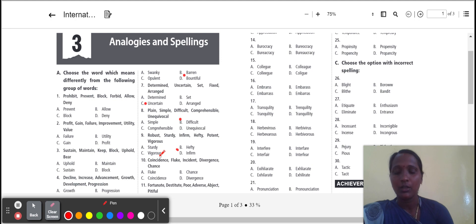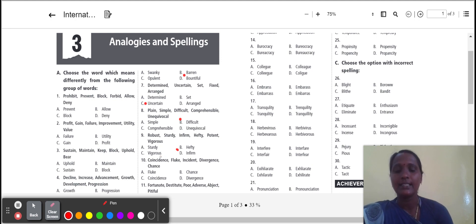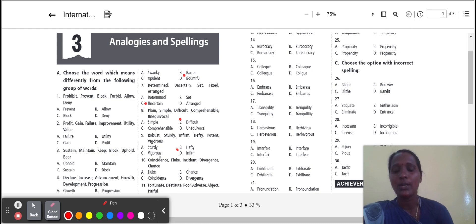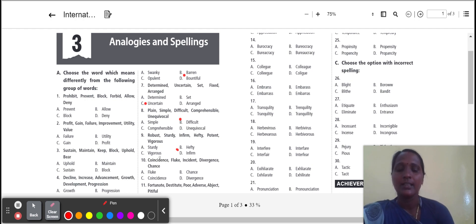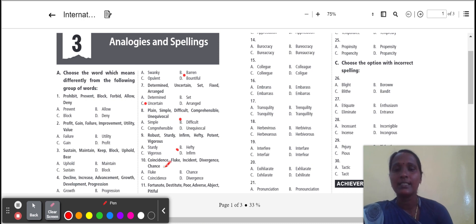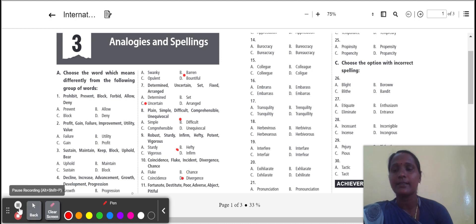Next one: coincidence, fluke, incident, divergence, chance. Fluke, chance, coincidence. The three words give the meanings lucky. But divergence gives the meaning split into two things. So the odd one is divergence. Option D is the correct answer.